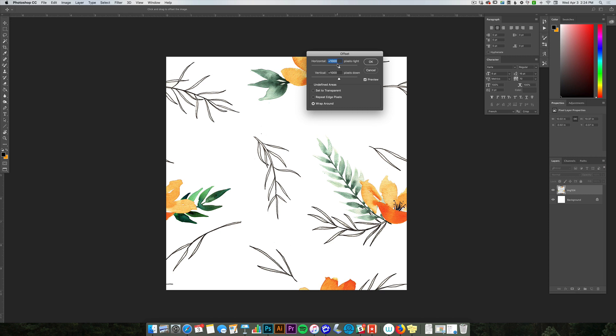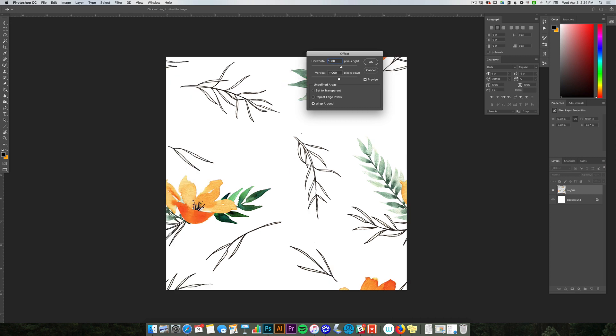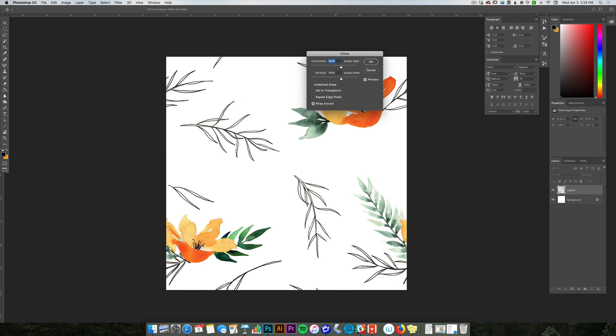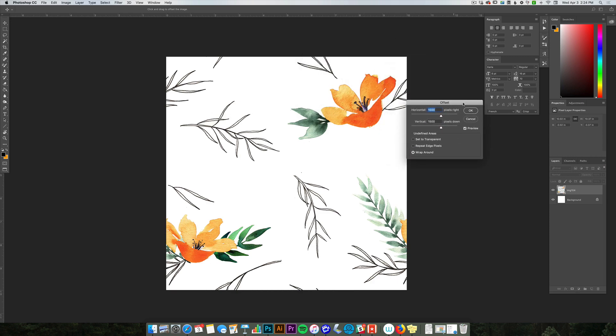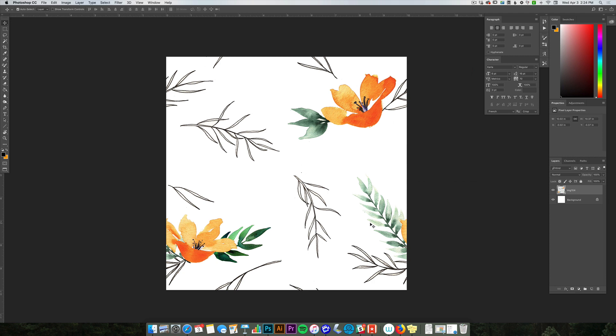I am going to actually make it half of what my canvas size is, which is going to be 1,500 pixels since my canvas is 3,000 pixels. You can see that it is placing itself. It's doing its repeat on itself, so this would be a repeat swatch. I'm going to say okay.